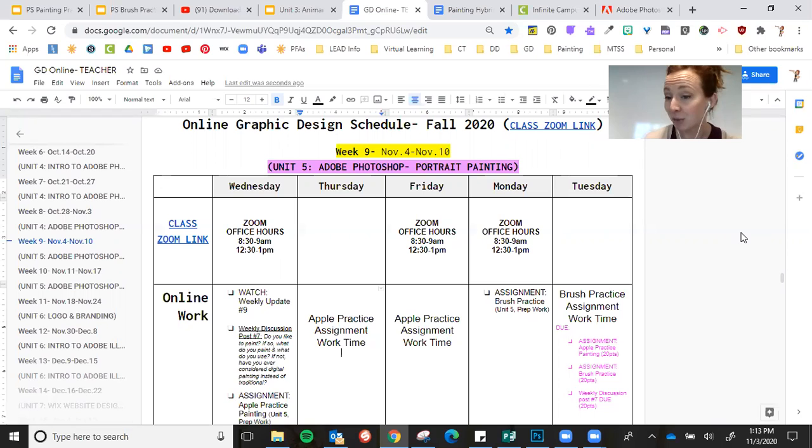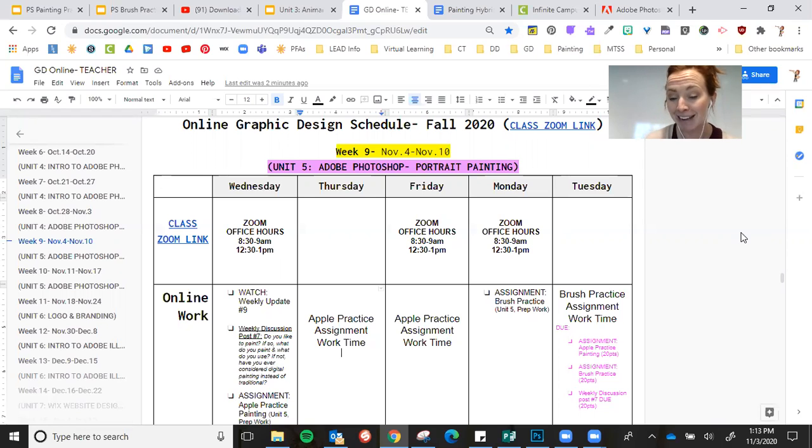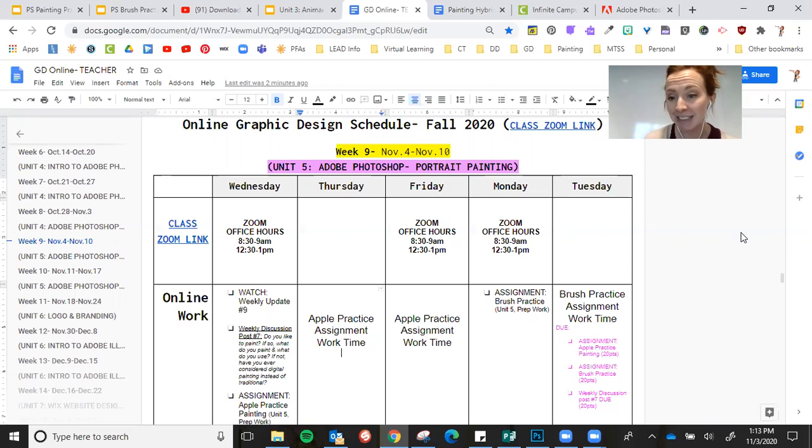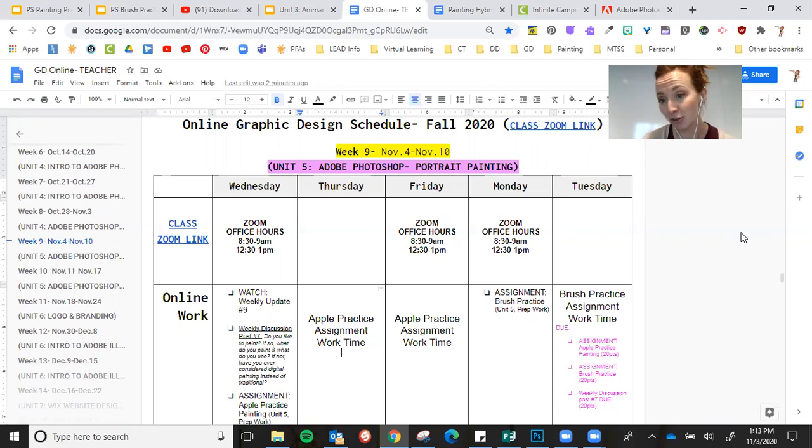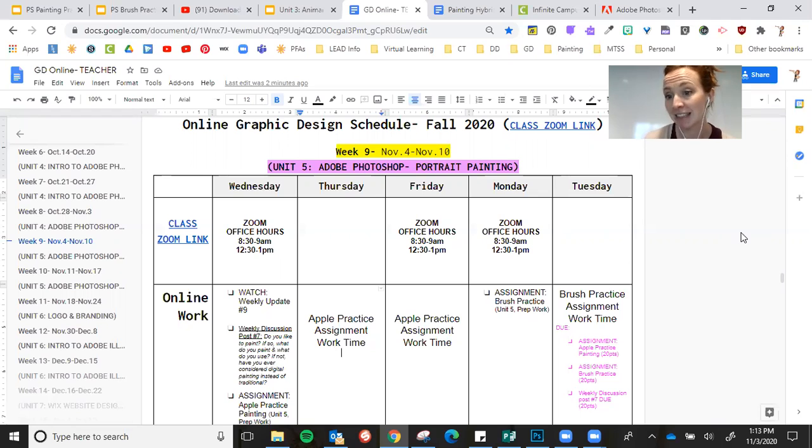And if not, have you ever considered digital painting instead of traditional? You can expand upon that and say, do you feel like this is the same amount of skill? Do you think that digital painting, how is that the same or different from traditional painting?